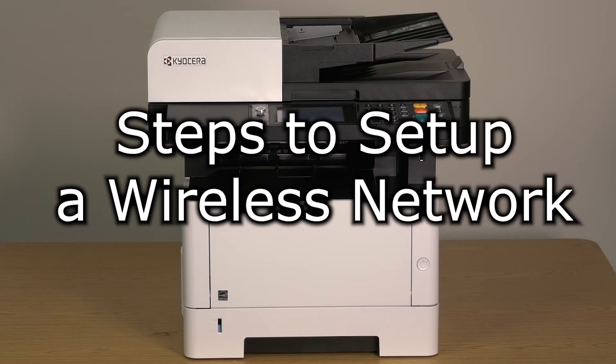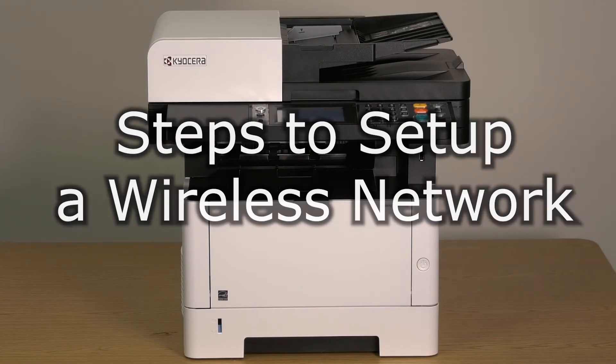In this video, we will learn how to set up a wireless network on the M2540DW.